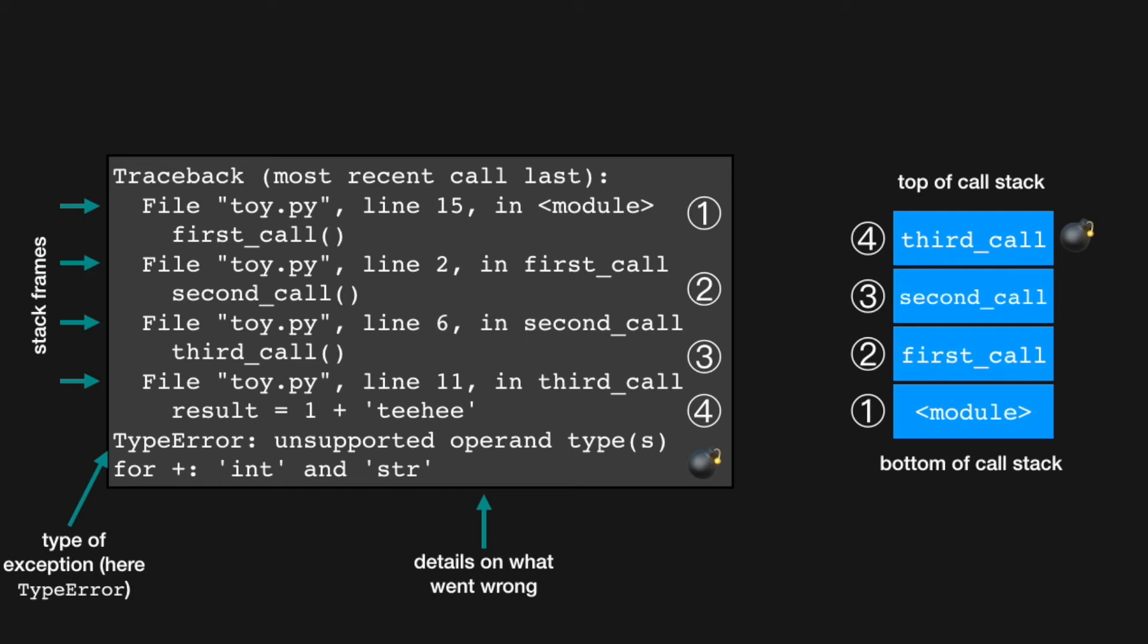The final line of the printed traceback has the type of the exception being handled. So you'll commonly see NameError, SyntaxError, and in this case TypeError. Those are the built-in exceptions in Python. And of course you can have custom exception classes. And the second part of that final line contains the details of what went wrong.